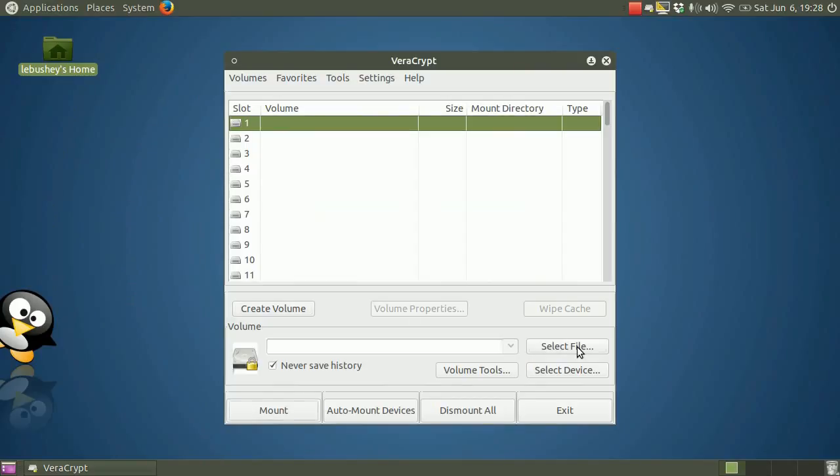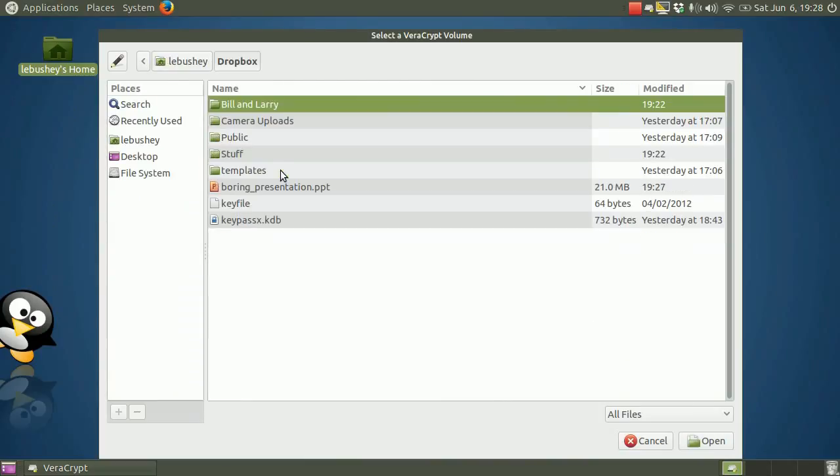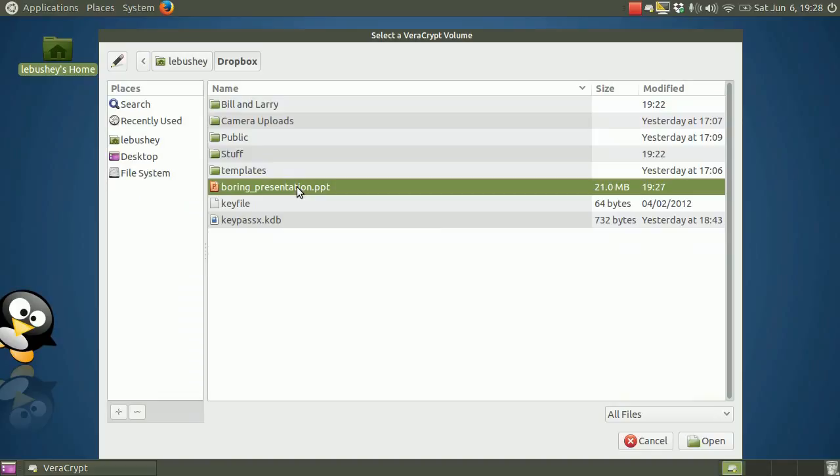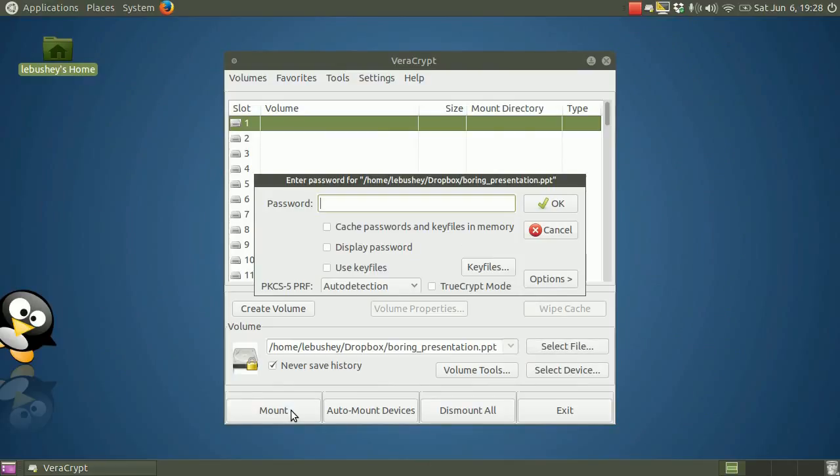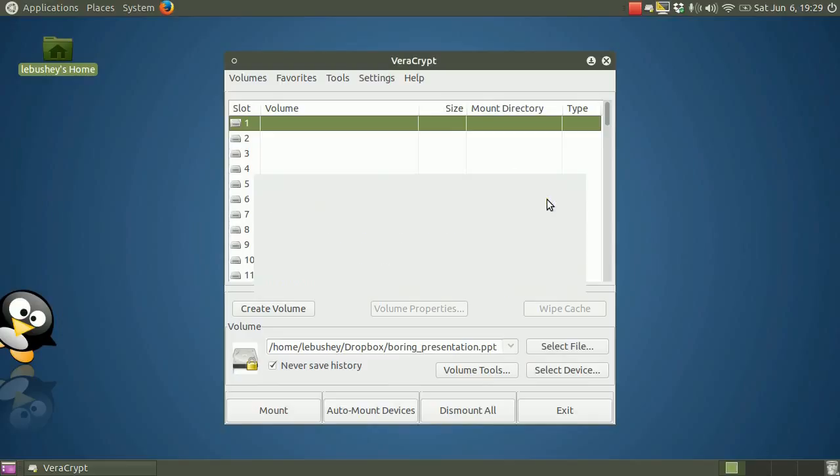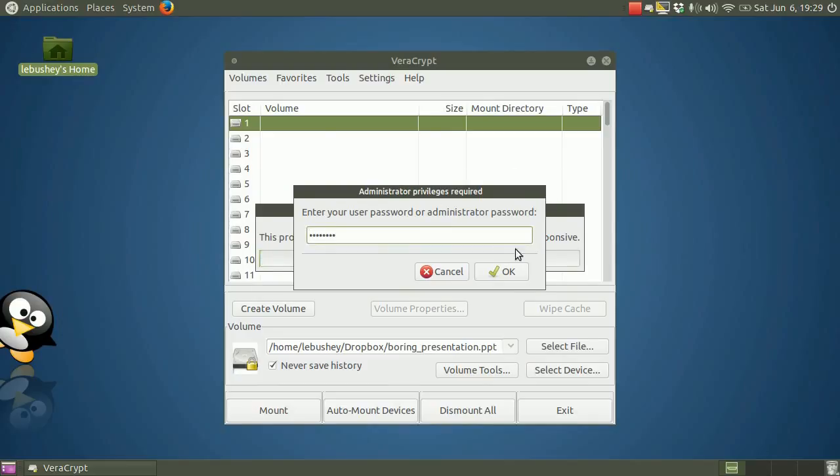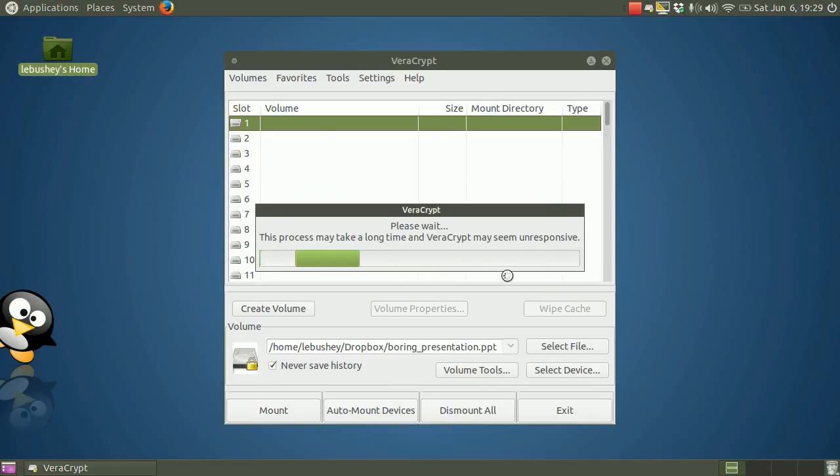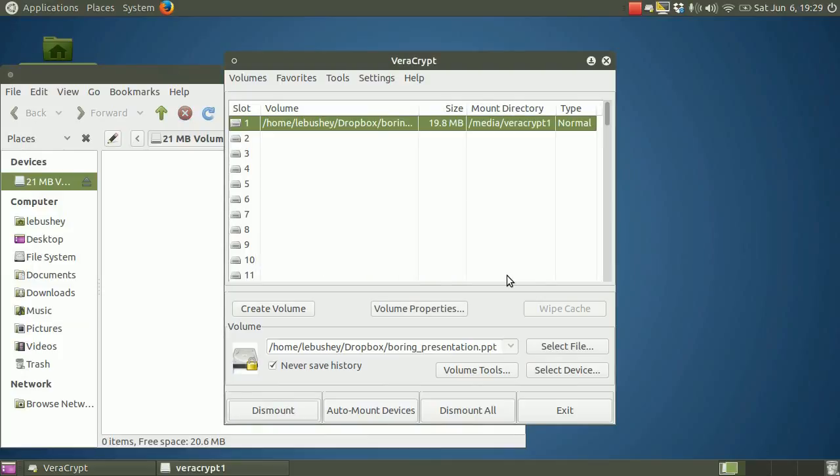Let's select the slot. And select the file in the Dropbox folder. Mount the volume with the password we gave it. Provide the administrator password for our computer. And we're in.